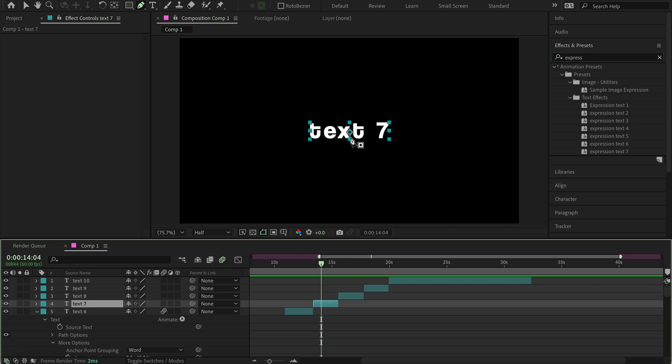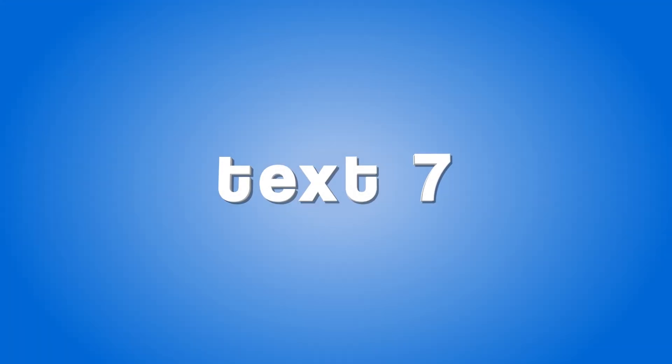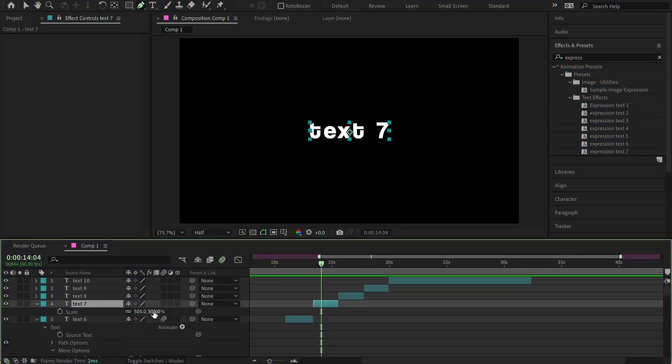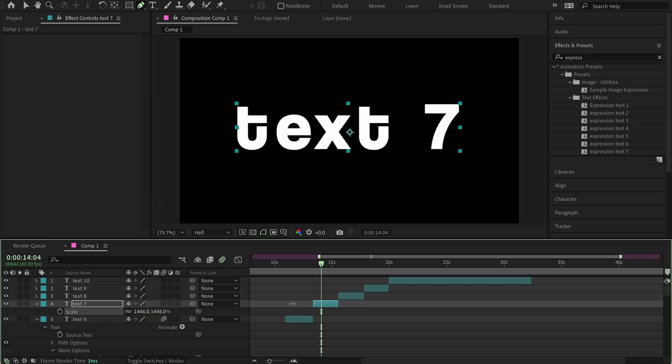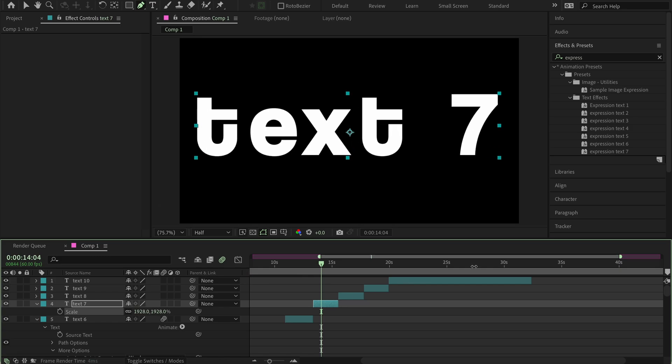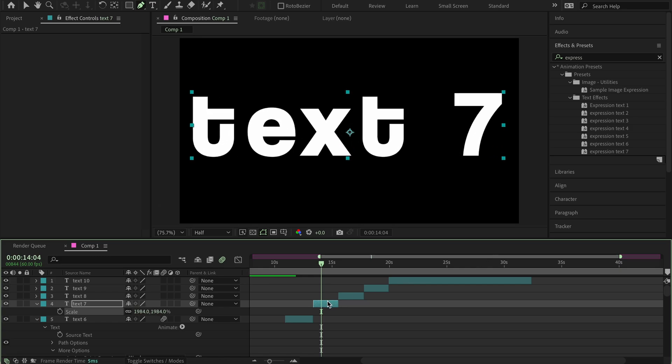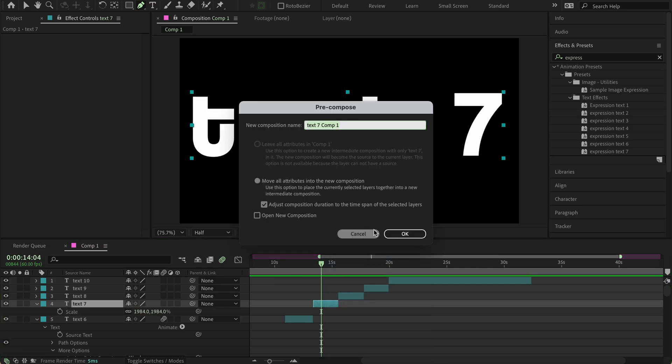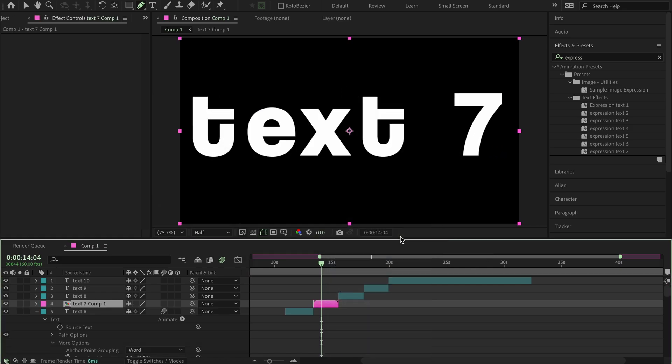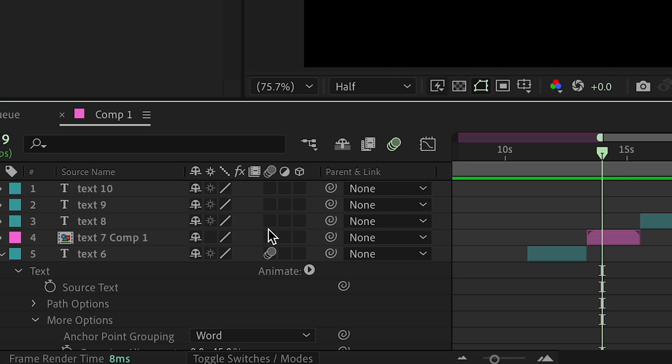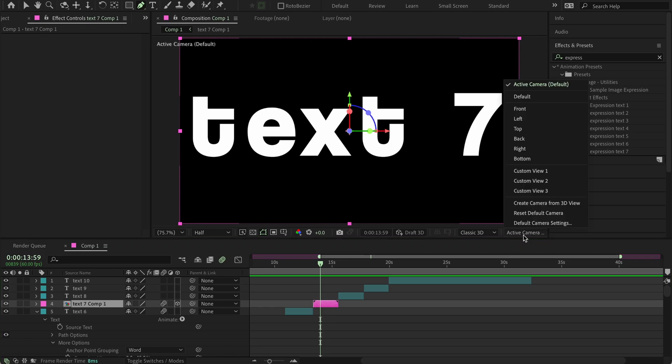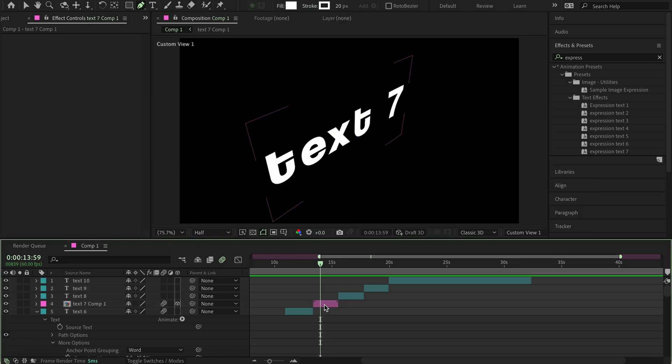Alright, moving on to text 7. So, actually, first of all, you're going to want to scale this up. And you can scale this down after, don't worry. And then pre-compose it. And now, you're going to want to add motion blur and 3D. Great. Now, go into active camera here, and then press custom view 1. And now, duplicate this layer. So, command D.